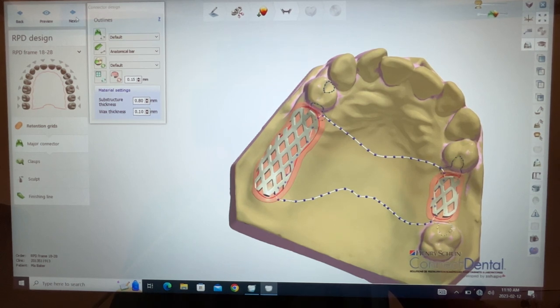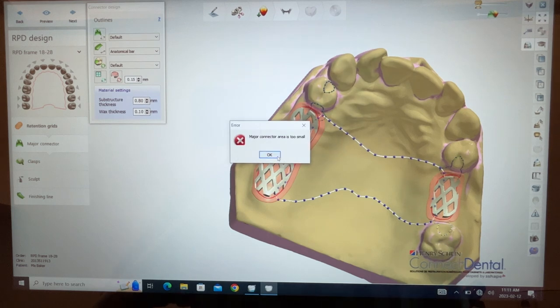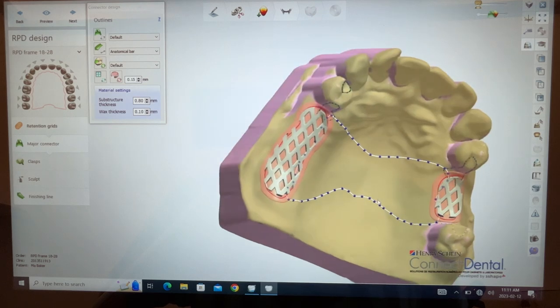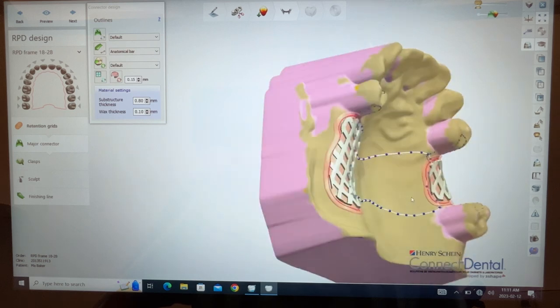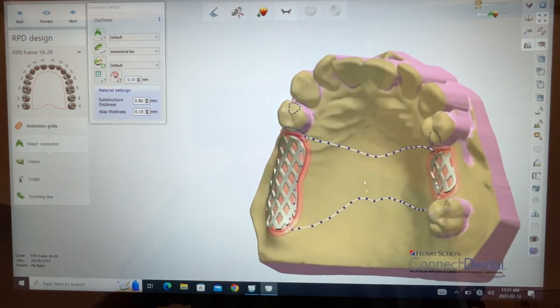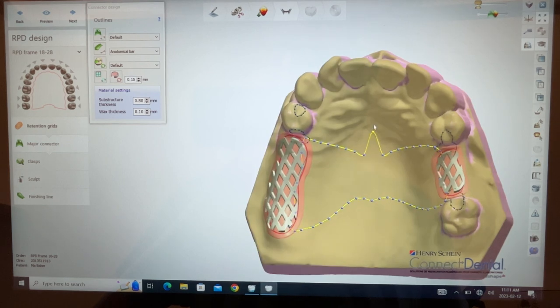It'll probably move on to the clasps. Major connector area is too small. Hmm.